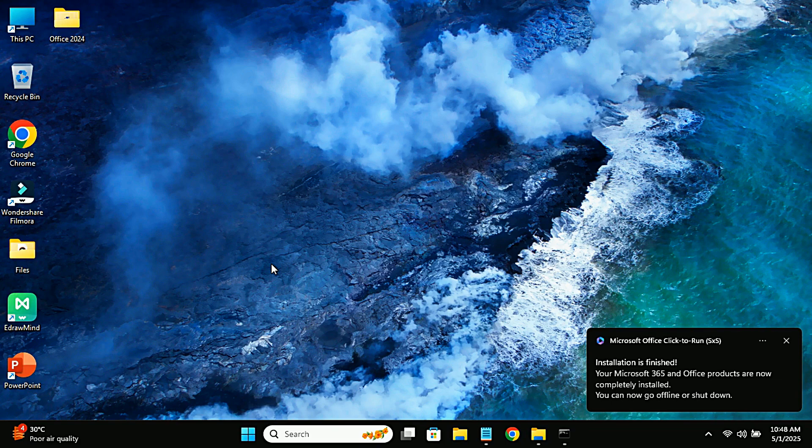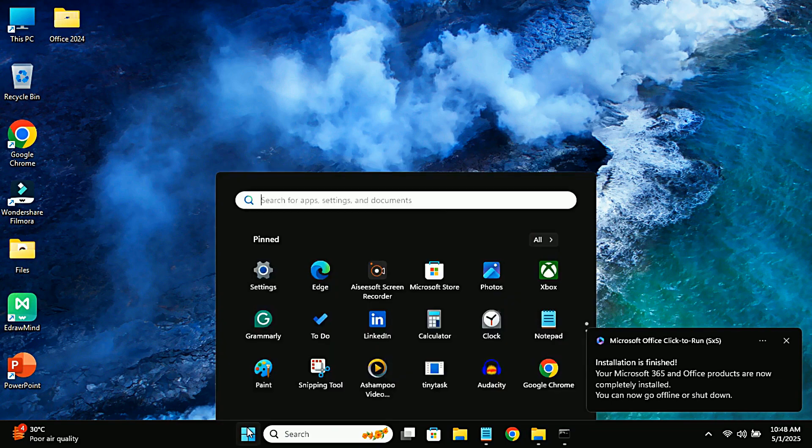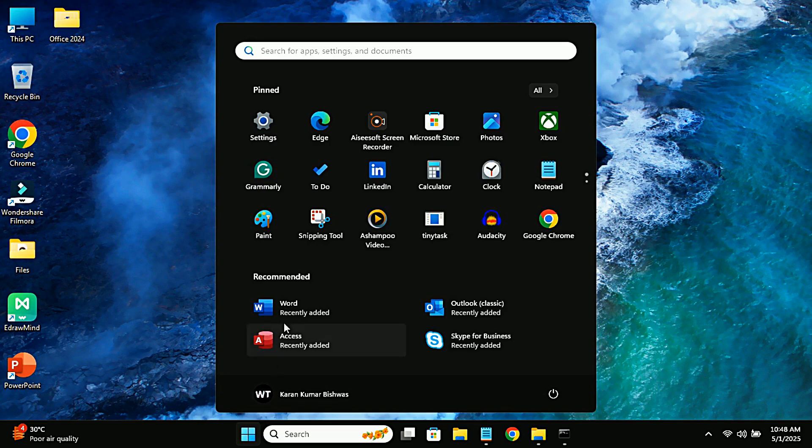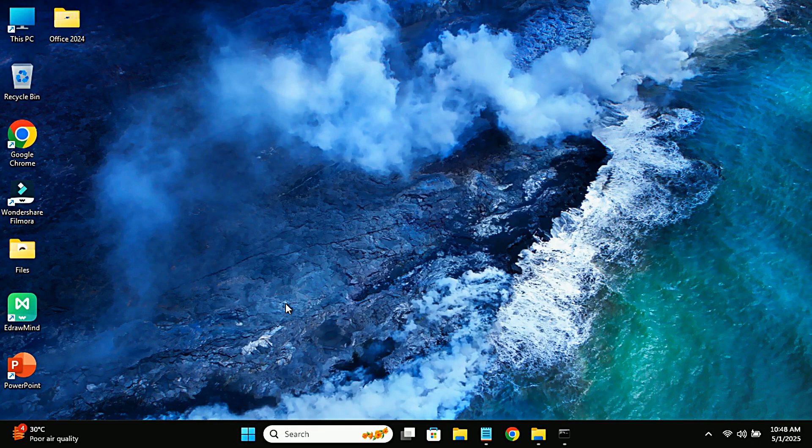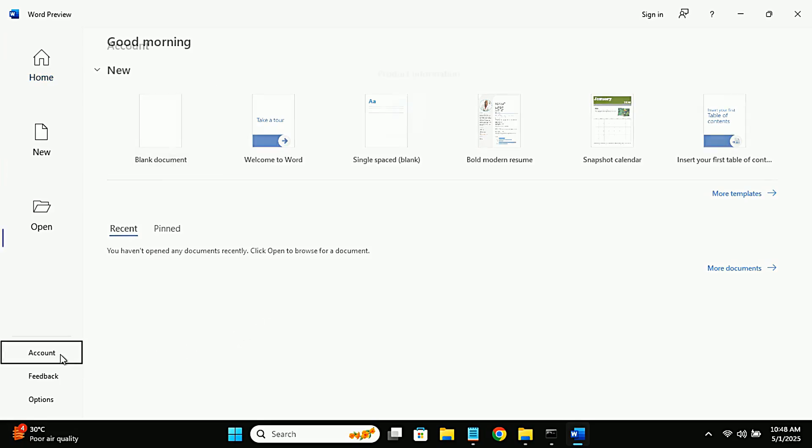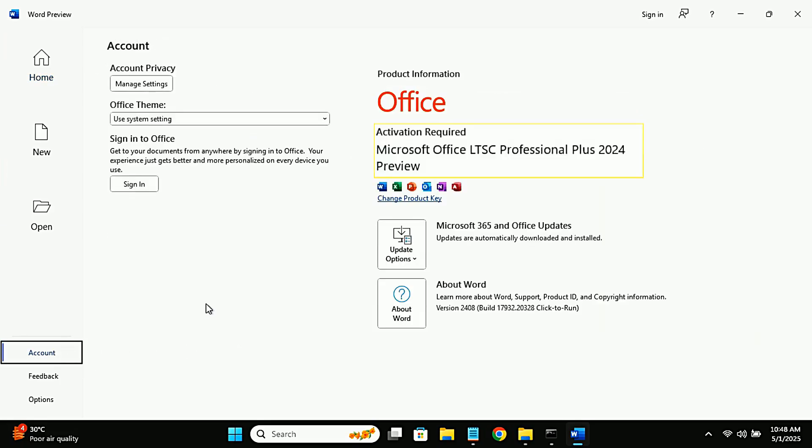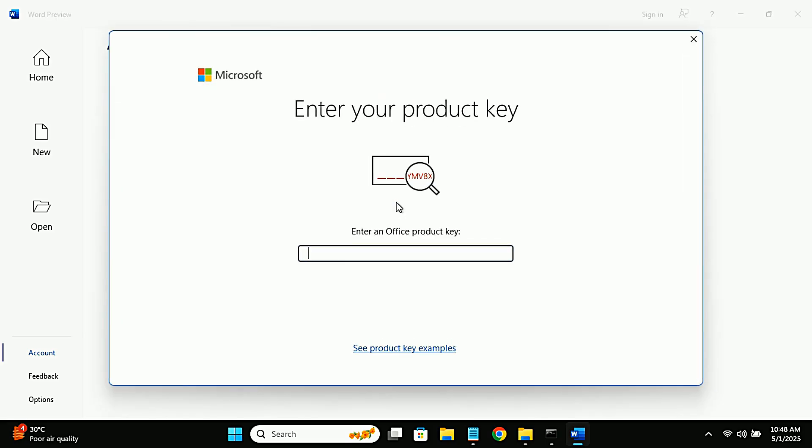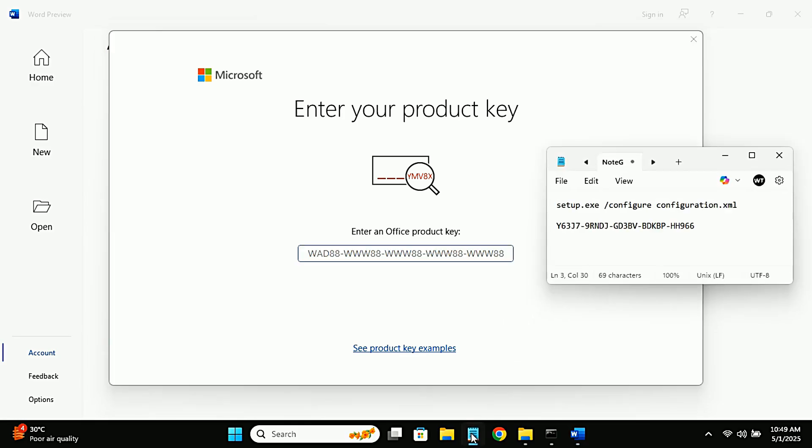After the installation finishes, you'll need to activate Office 2024. Open any Office app like Word or Excel and head to the account section. Here, you'll see an option to change the product key. I'll provide the product key in the description below. Just copy and paste it into the field.